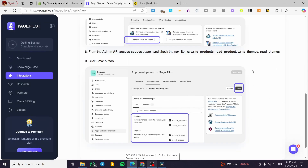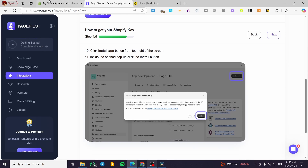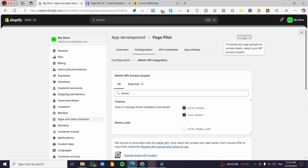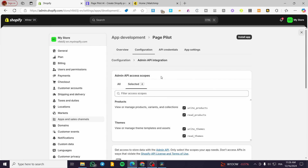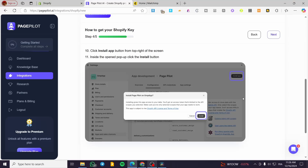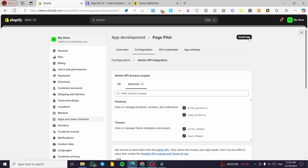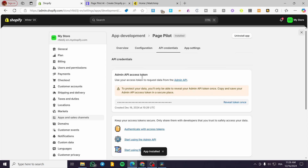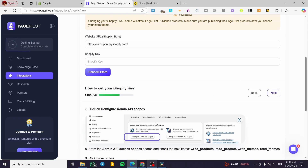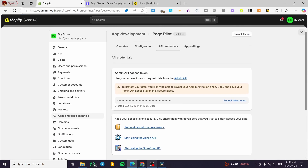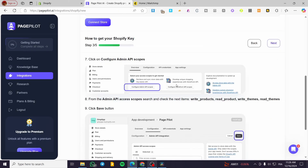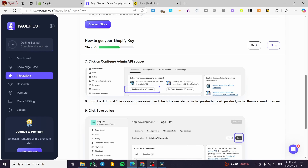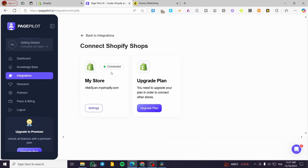This gives the PagePilot API permission to manage everything. The next step is to install the app. We've already selected the API scopes — refresh the page and confirm that four scopes are selected, matching the image shown. Click 'Install App,' then click Install. You'll now see the API access token and API key. Reveal the token once, copy it, and paste it into PagePilot. Click 'Connect Store' and wait — the store is now connected.